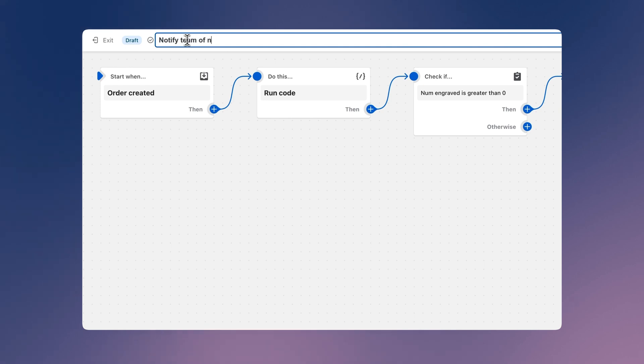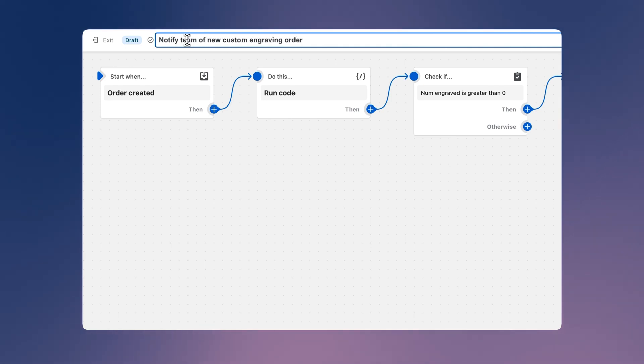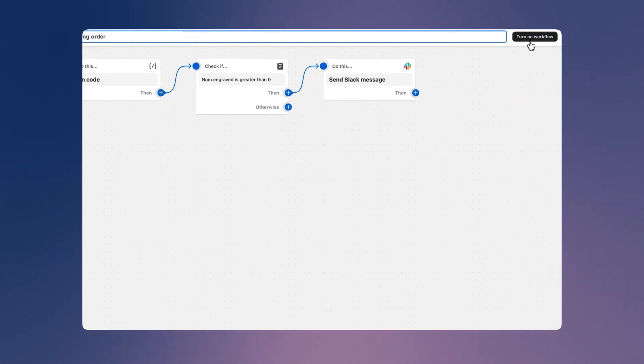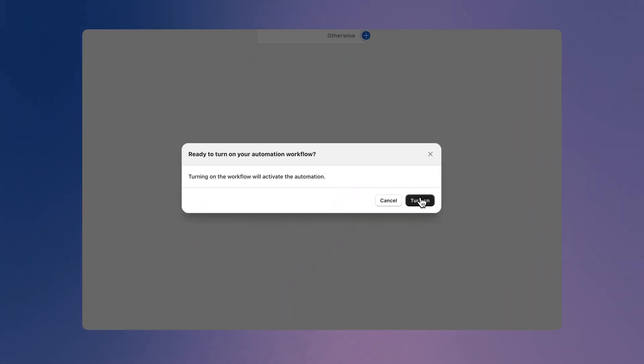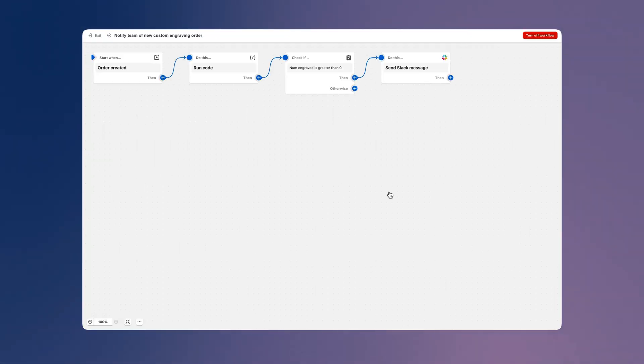Finally, let's set a title for our workflow and turn it on. And we're done.